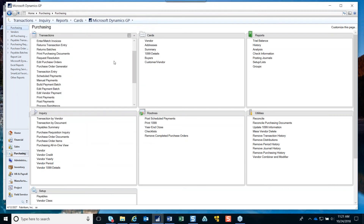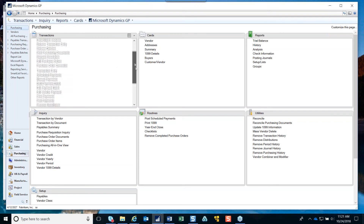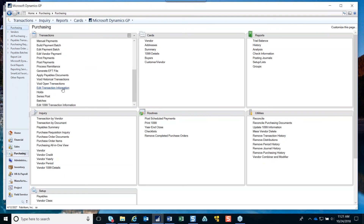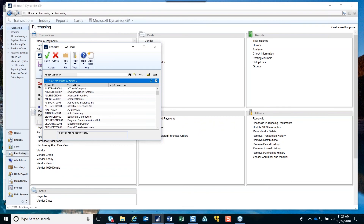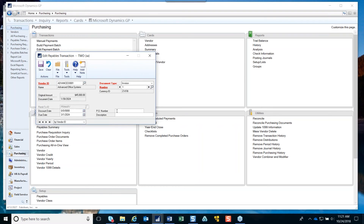If you have a vendor where, when you run certain reports, you realize the due date was wrong, one way to change that is to go into the Edit Transaction Information window, select the vendor, scroll through and find the invoice, and it will let you change the due date. You can also change the PO number, the description, or a discount date if you're using those term codes. That's a quick way to fix the due date without having to void the whole payable transaction.